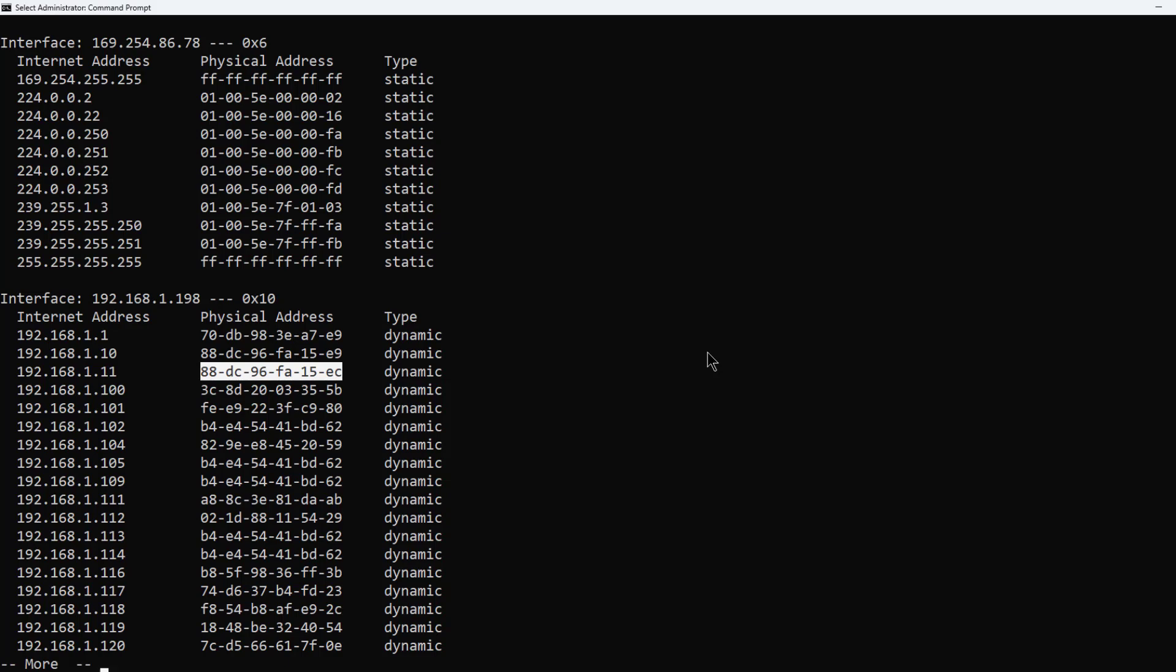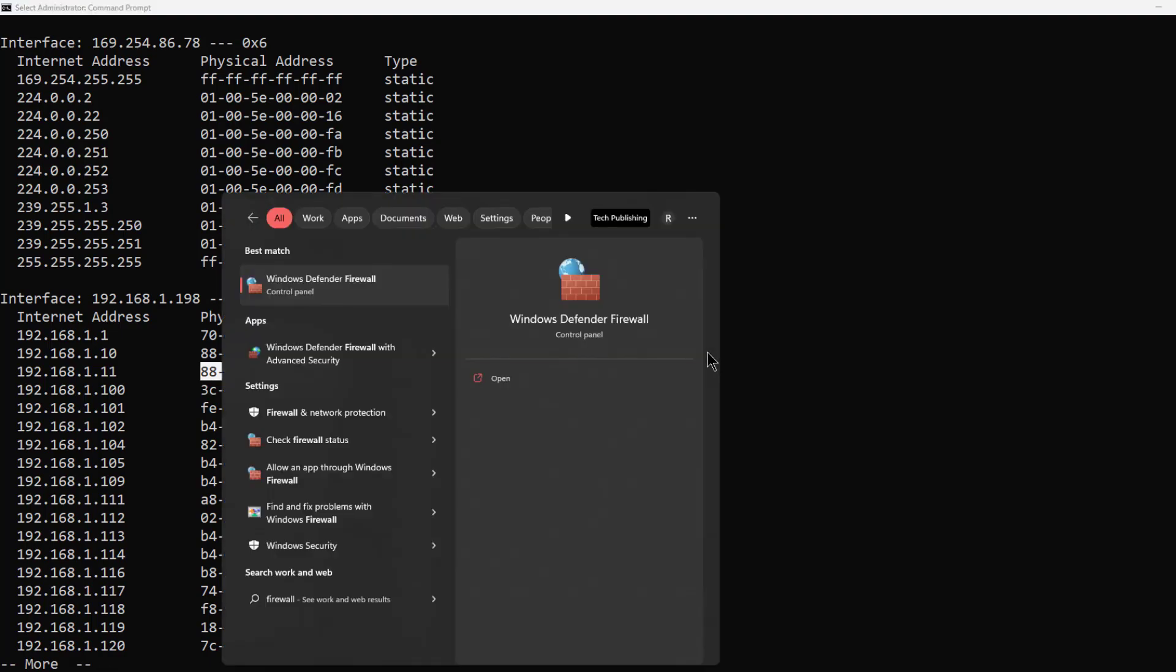I can go into the firewall and allow ICMP or ping requests to turn on so that way I can reach it. Then I can test once again from my wireless access point.